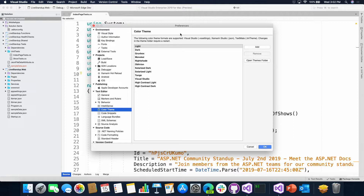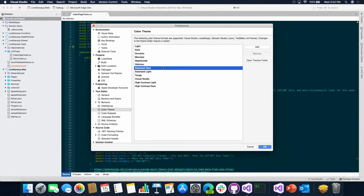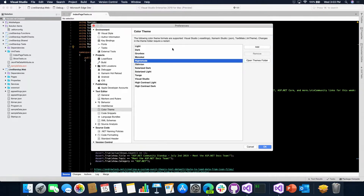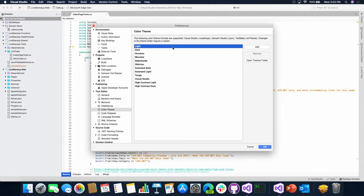Getting started, taking a look at the preferences. I know it's maybe not that productive to play with your color themes, but it is neat to know that I can. I can go through here, I can download color themes off the Internet. We support VS settings, but also Xamarin Studio and TextMate as well. I am partial to the Dracula theme, but you do you.